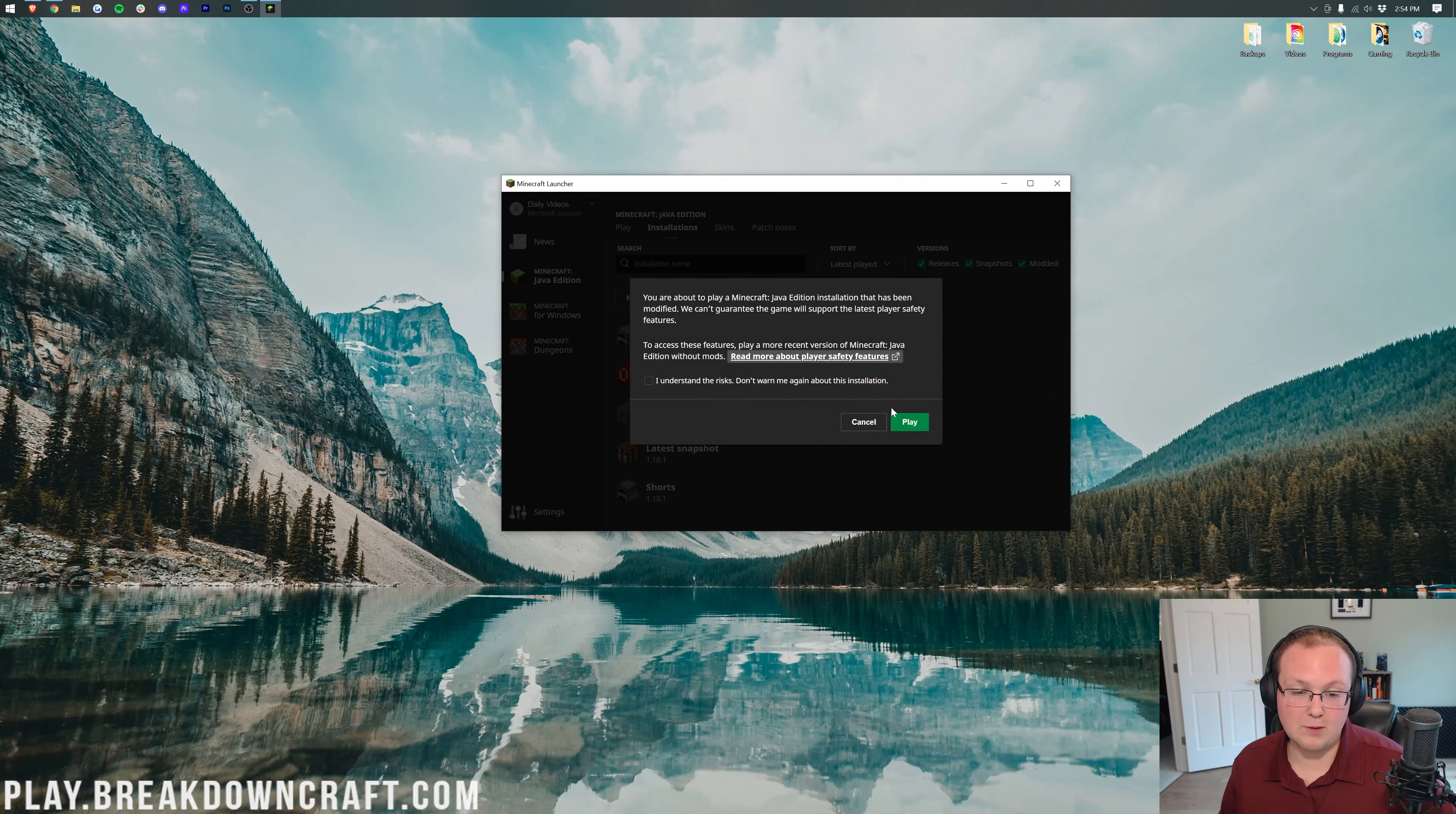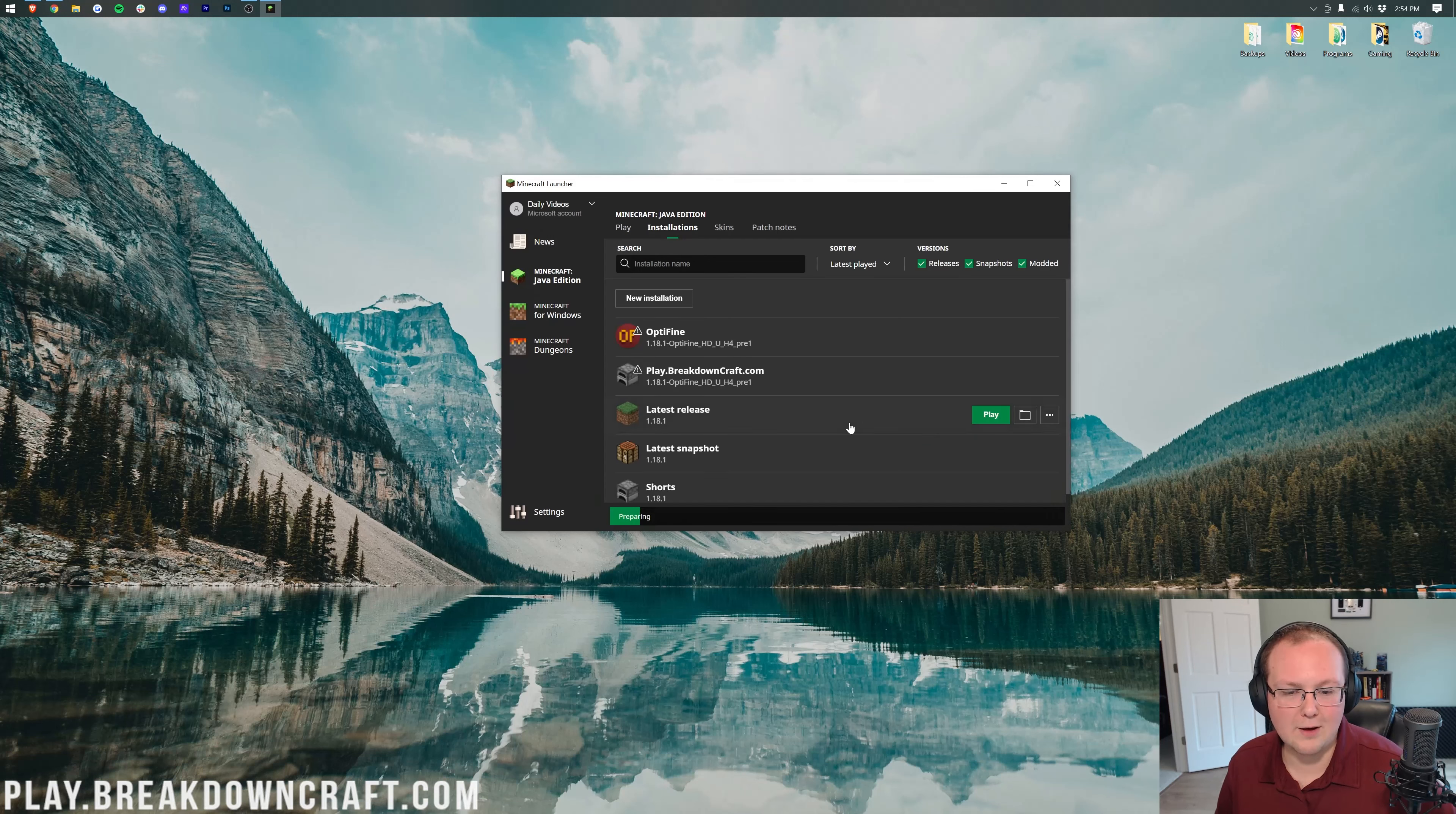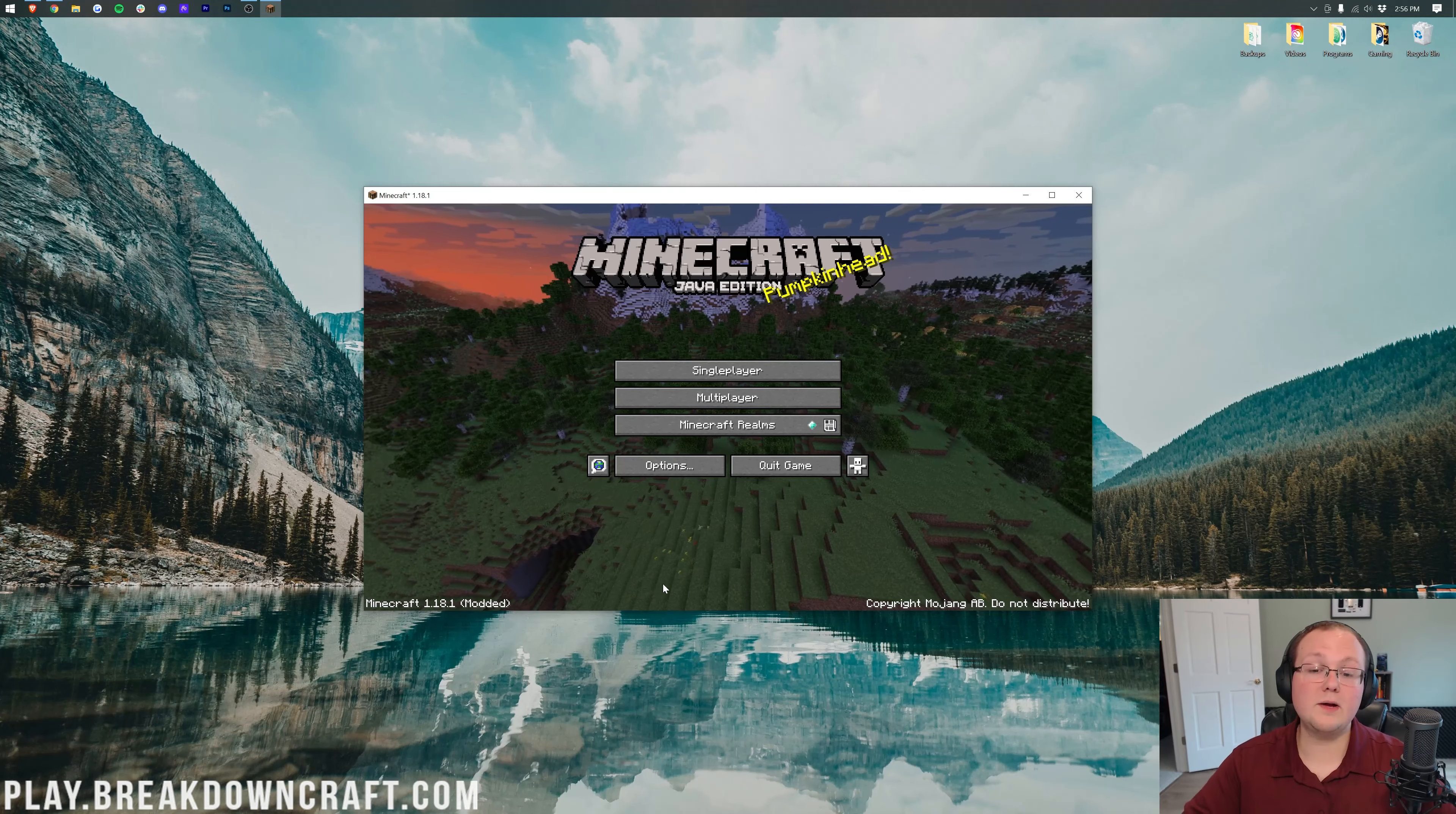Then you want to launch your Optifine profile. You might have to click Play and then click Play again to get Optifine open. That's just saying you're about to play modded Minecraft. Optifine is loading up now. No reason for you to sit and listen to me talk while we're launching the main menu, so I'll do a quick jump cut.